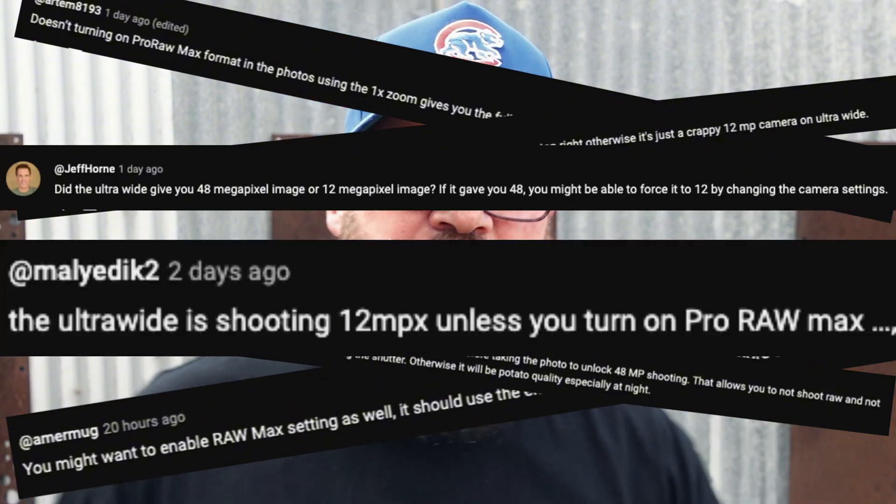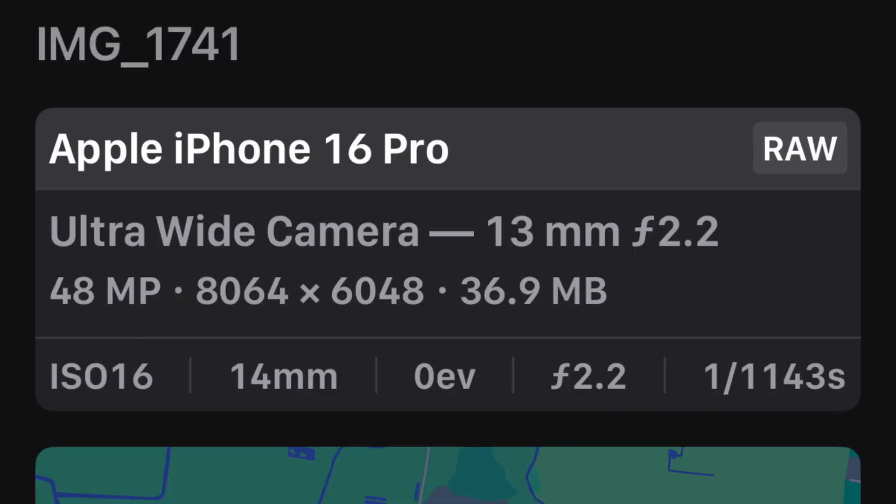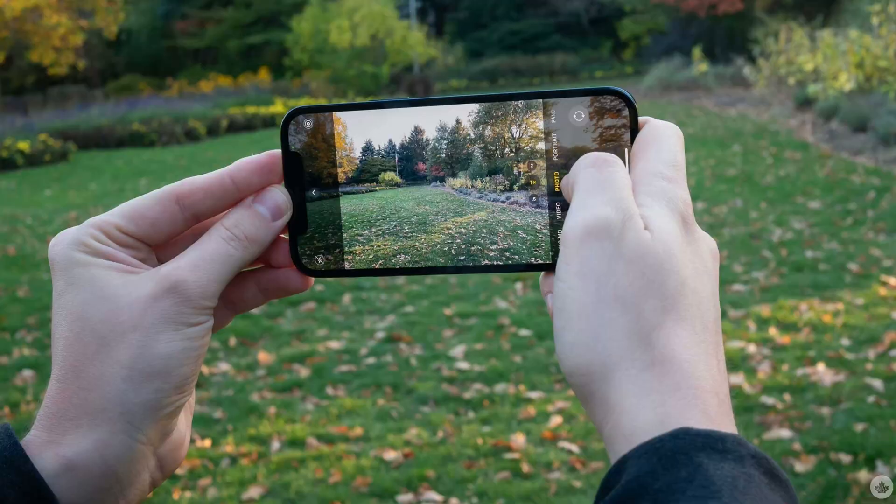A lot of people were saying you're only shooting at 12 megapixels — you need to go into settings and change your max RAW or your HEIF to 48 megapixels. I've done that. But the 48 megapixels is only 48 megapixels when the conditions are perfect. It's not all the time.